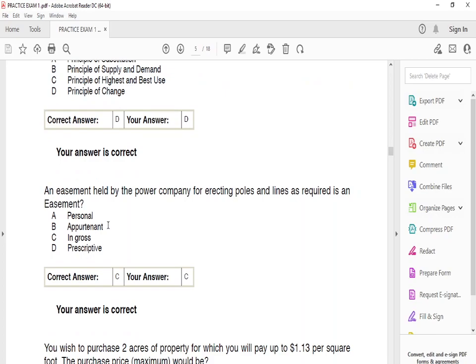An easement held by a power company for erecting poles and lines is referred to as an easement — the answer is C — in gross. An easement in gross means you're going over somebody else's property. Textbooks commonly use the example of power companies erecting poles on another's property. Easement in gross is used when you have permission to go onto another person's property.